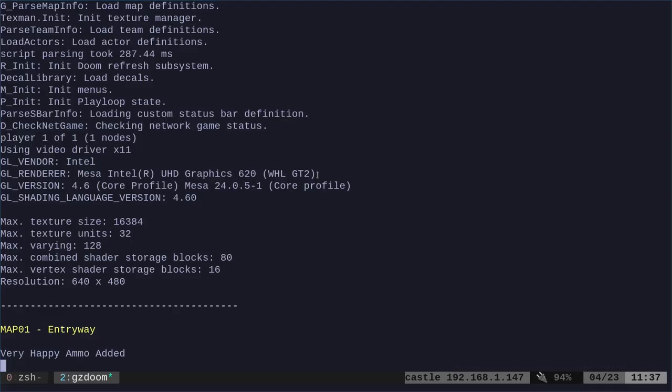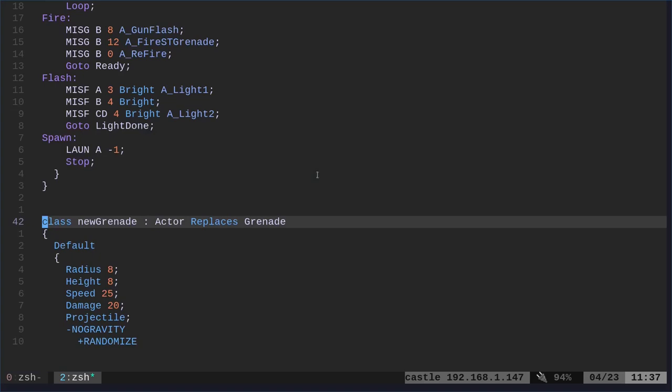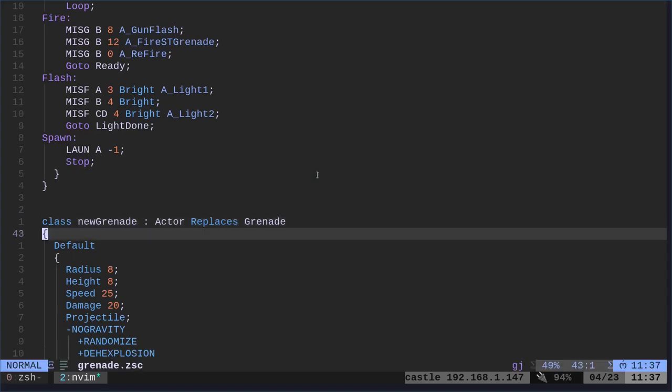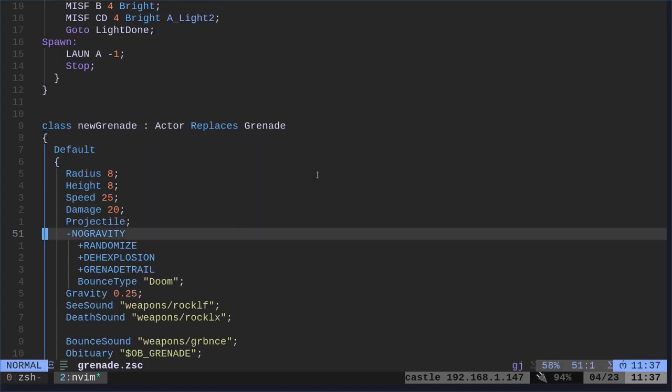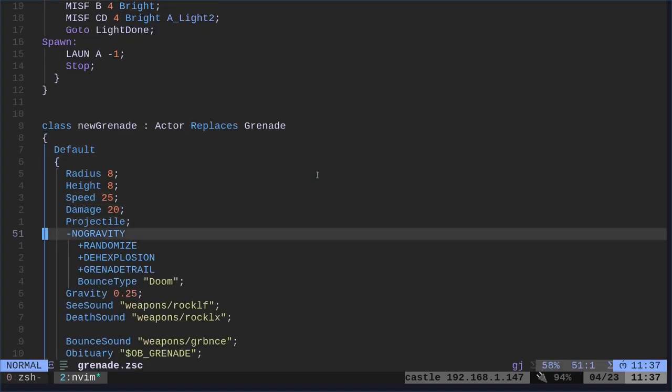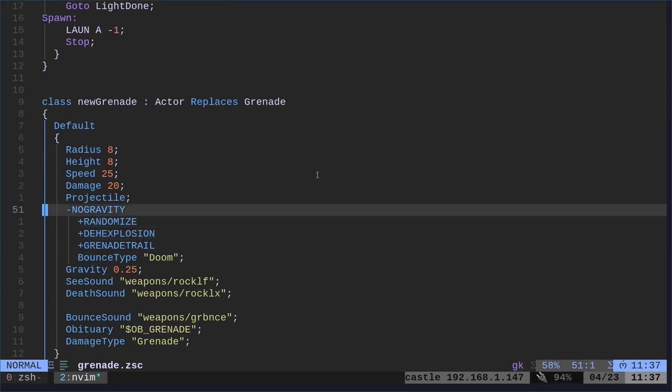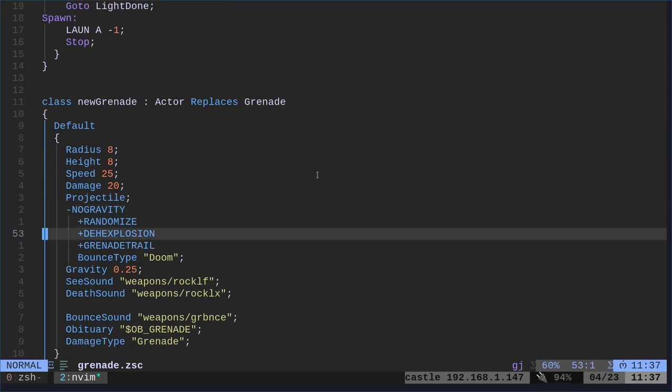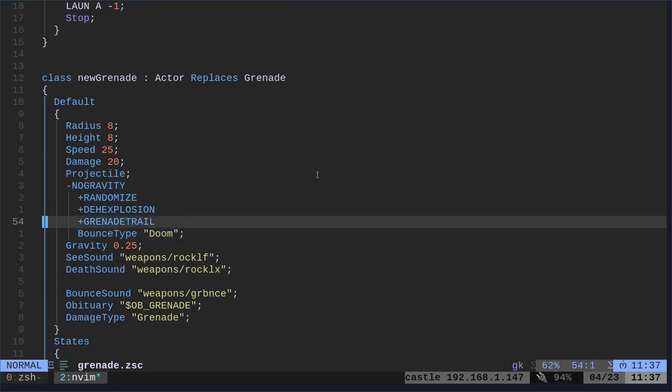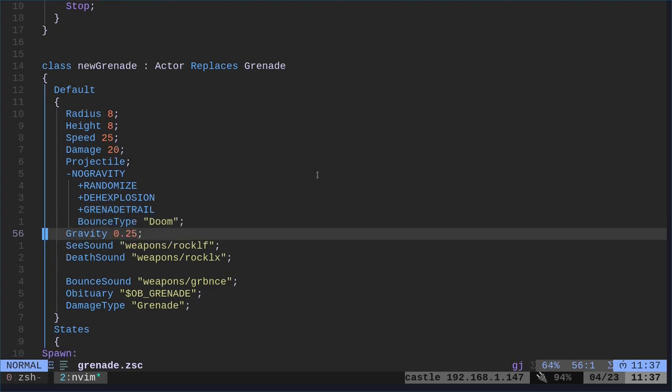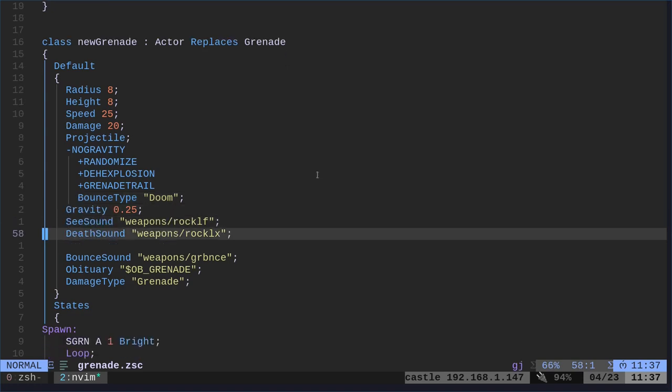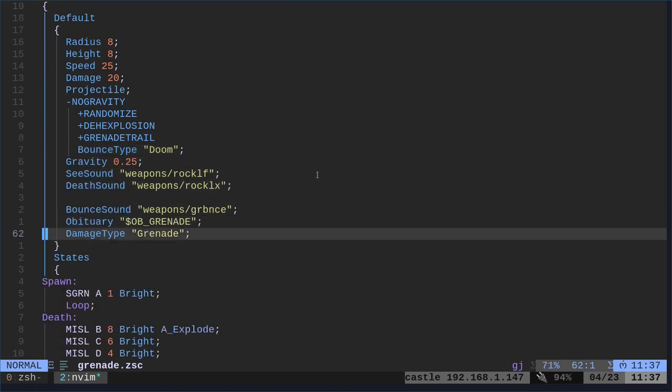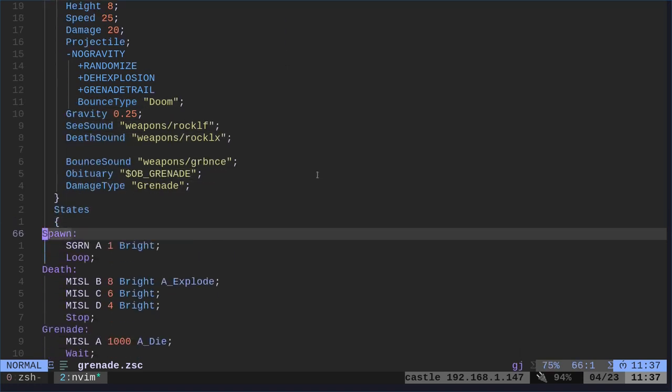Again, you can go in and just like everything we've been doing in previous videos, you can modify all this stuff. You can modify its speed. How much damage. You know, you can see here that no gravity affects it. Grenade trails is enabled if you have that. And it has bounce type of doom. Because I guess there's different bounce types depending on what port of Doom you're using. And damage type grenade.